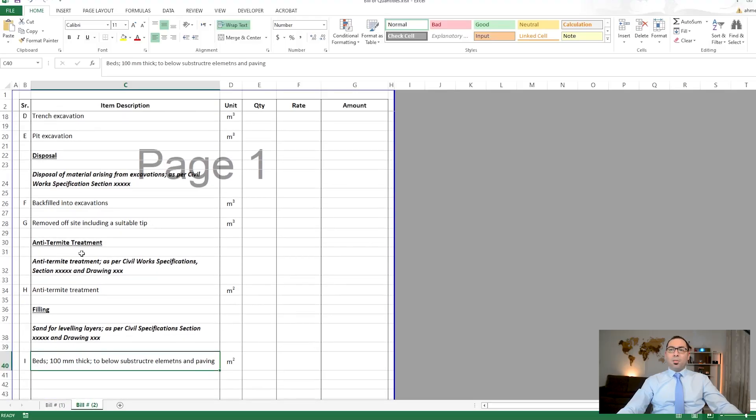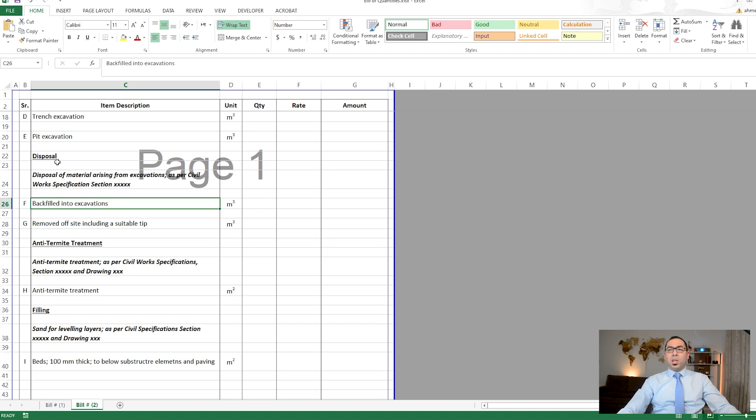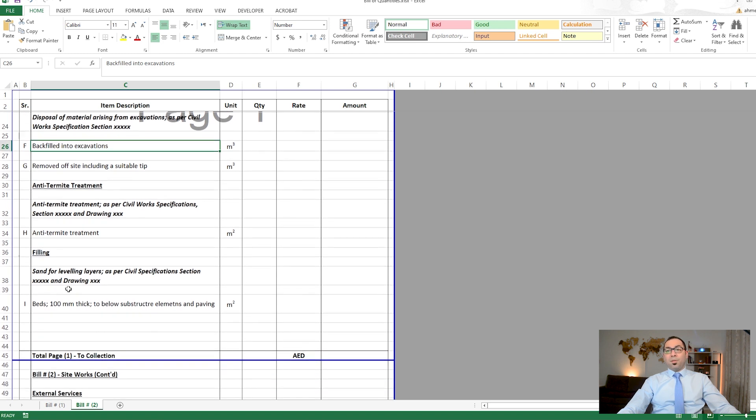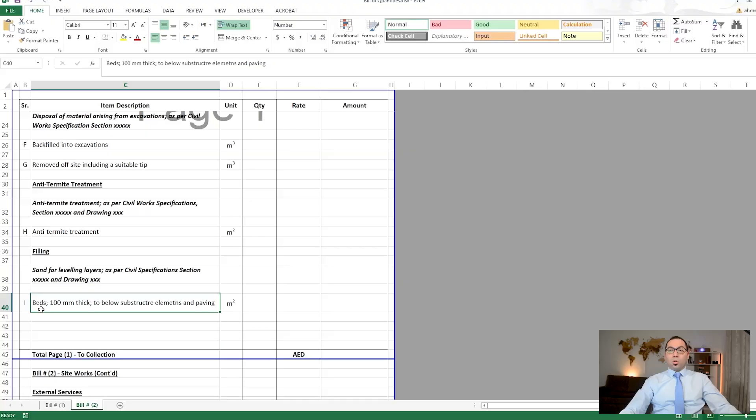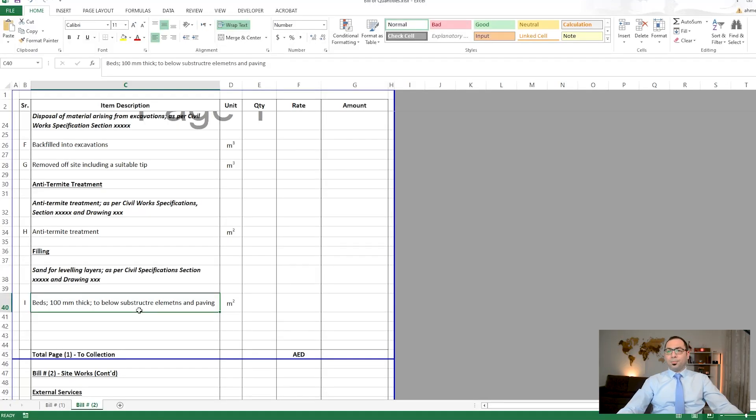After anti-termite treatment, we have filling. This is not the backfilling we already discussed under disposal — this filling refers to, for example, beds of 10 centimeters thick or similar. It is measured here and can be below different substructure elements like slab on grade, foundations, or foundation beams.